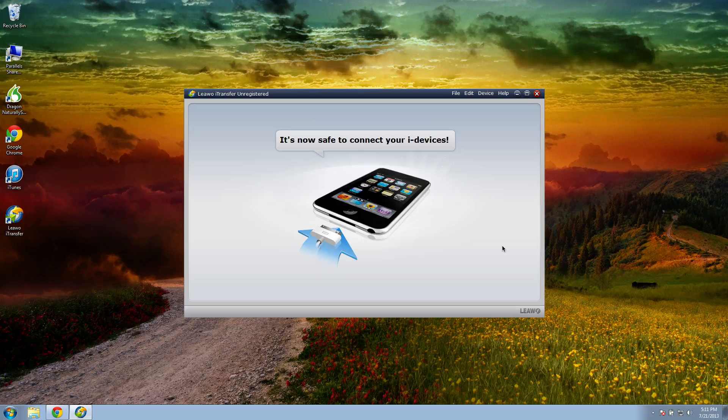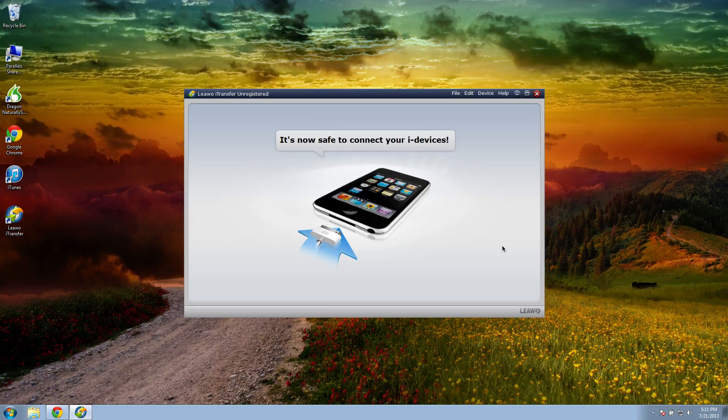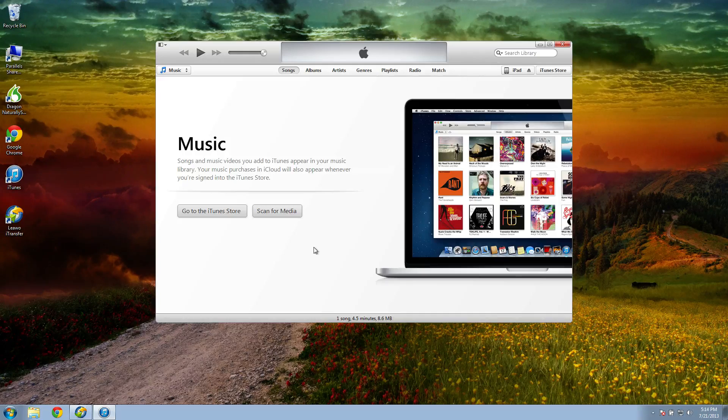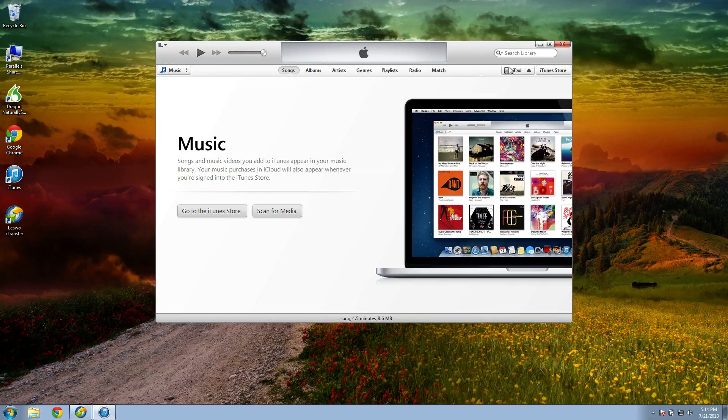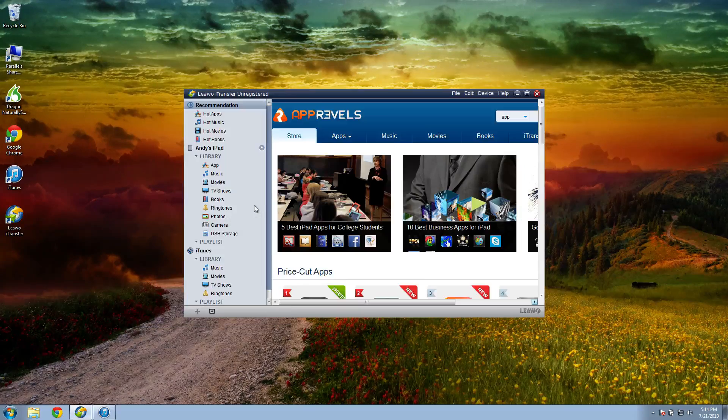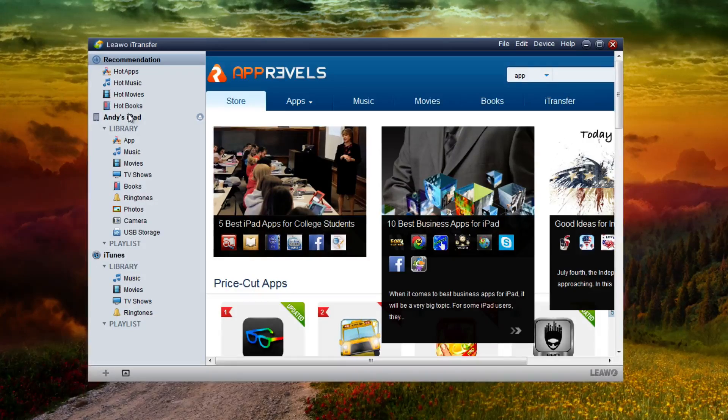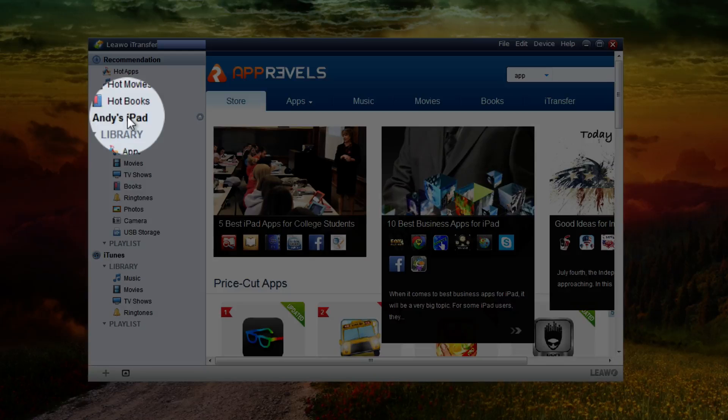Okay, the next step is to connect your iPhone, iPod, or iPad to your computer using the USB cable. Now once your device is connected, if iTunes comes up just minimize it. Now in the iTransfer program you should see your device pop up here in the left hand side column, so click on your device.